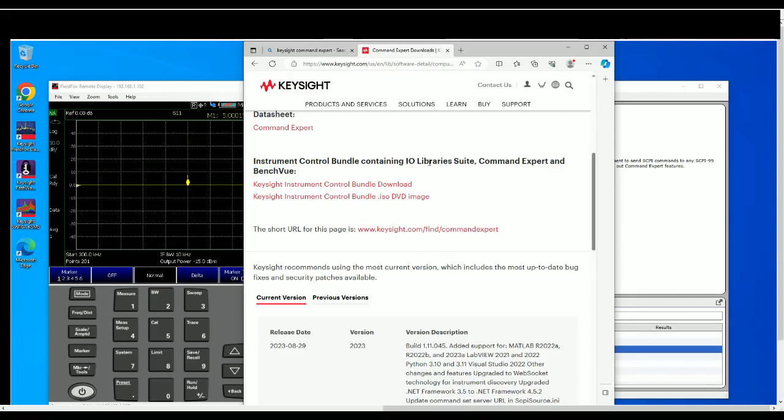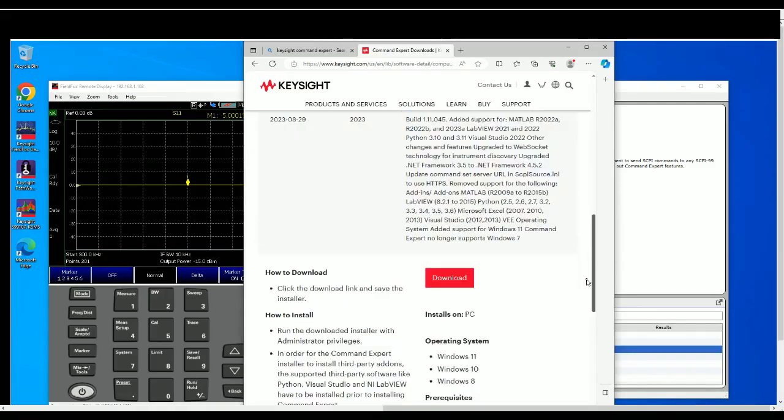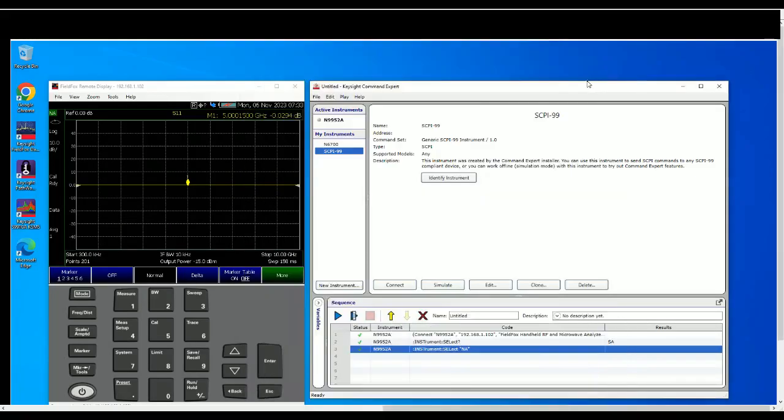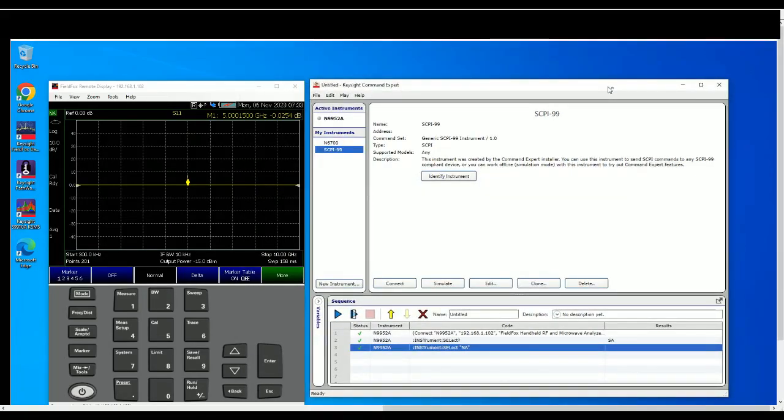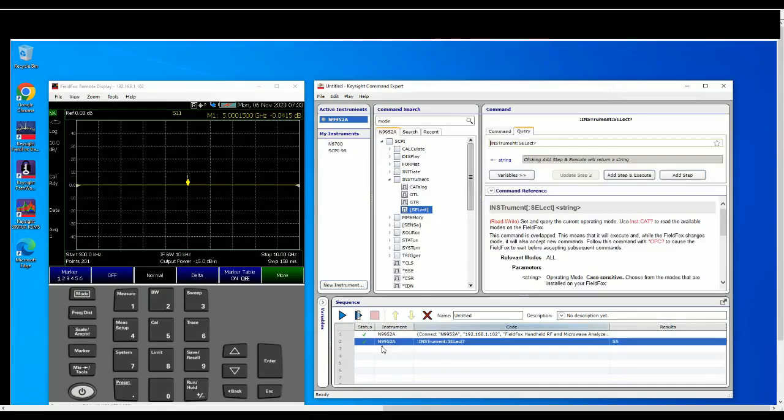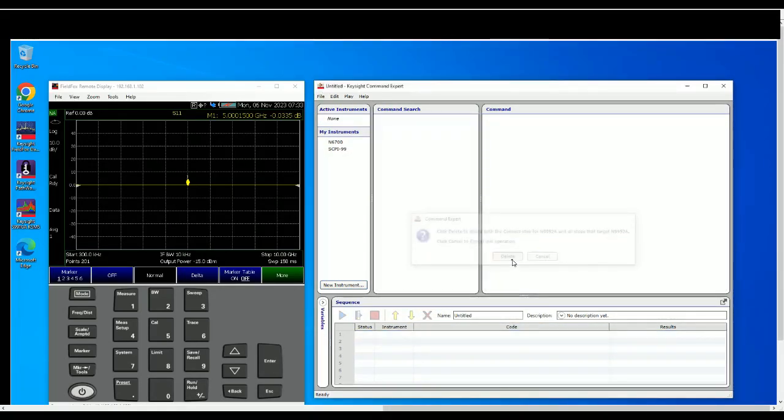So I have this IO Library installed and I just want to show you the Command Expert today. So this is how you're going to download it. Once you download and install, this will be how it looks now. Just ignore everything here, I have done it just before this just to test out.